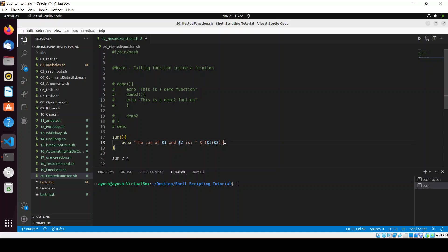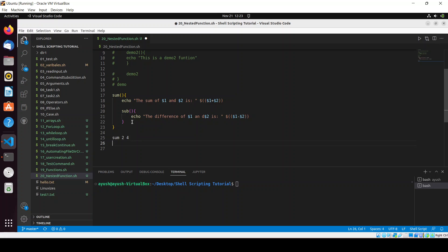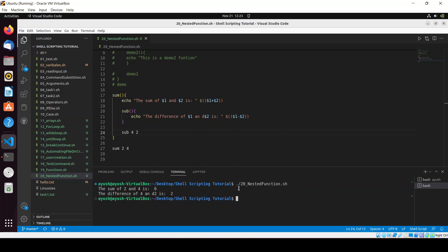Now I'll create a 'sub' function that echoes 'the difference of $1 and $2 is' and computes $1 minus $2. Then I'll call the sub function inside the sum function with arguments four and two. Clearing the screen — the sum of two and four is six, and the subtraction of four minus two equals two. We're getting the exact result.